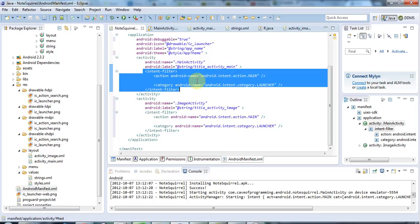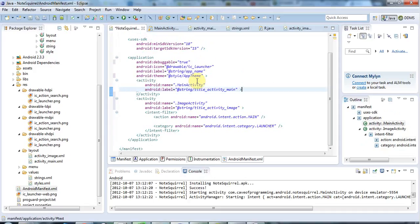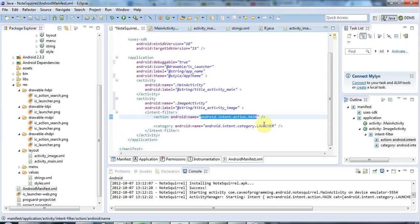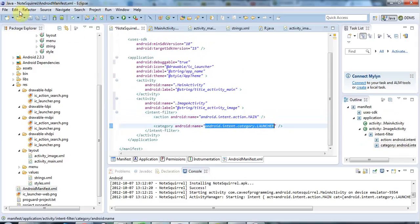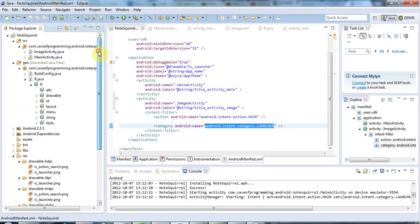But if I delete the MAIN and LAUNCHER attribute values here from my original MainActivity, now this is going to become my new main activity because it has those attributes and it's the only one in the file that has them. Let's save this, and I'm going to select my project and click Run.